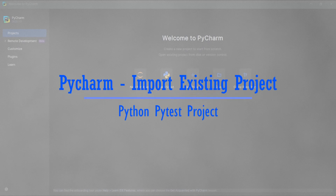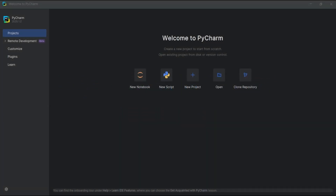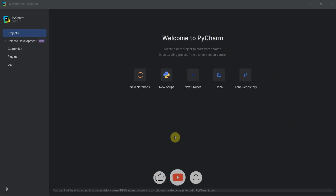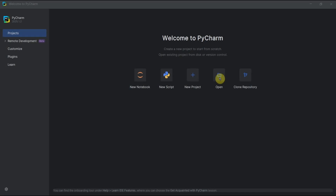Welcome back. This is the new PyCharm as of current date, and after installing, when you open PyCharm you are going to see this screen. From here you can open an existing project — if you already had a project with PyCharm or even with other IDEs like VS Code — or you can create a new project.